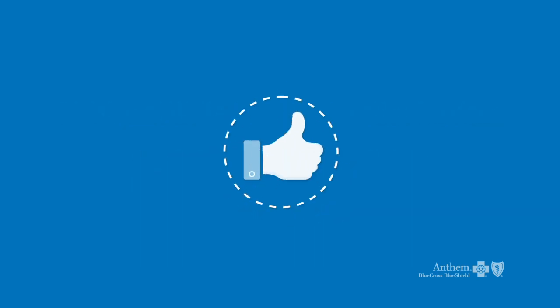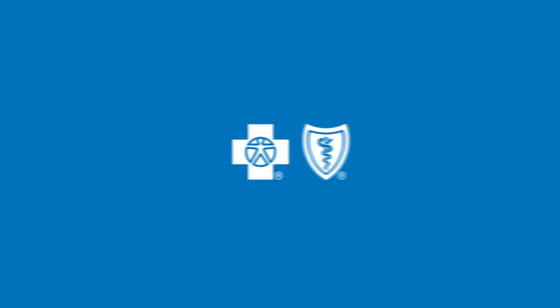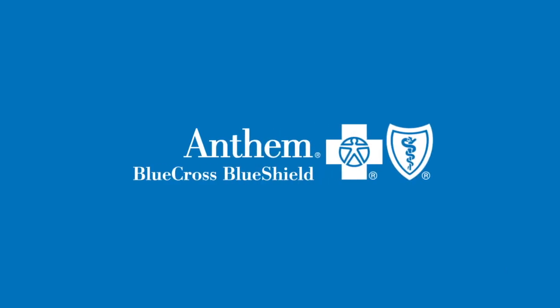We're happy to have served you over this past year. Renew now to make sure you keep your Anthem Blue Cross and Blue Shield Healthcare Solutions benefits.